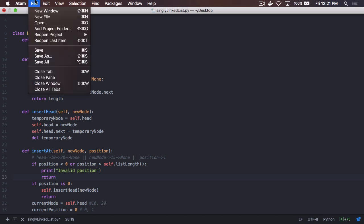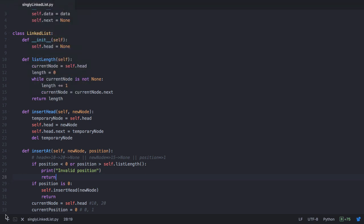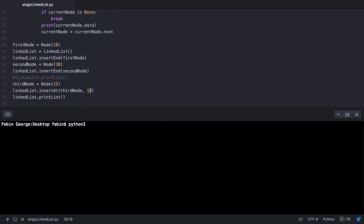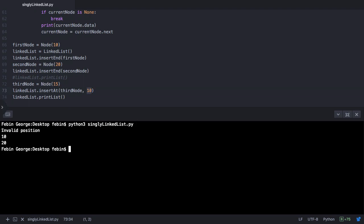Saving and executing the program with position 10, it returns 'invalid position' and the list is printed as 10 and 20, with 15 not being added. That's the end of this lecture — you have now covered all the insertion operations for a linked list. In the next lecture we'll start with deletion of nodes, beginning with deleting the last node in a singly linked list. Thank you.